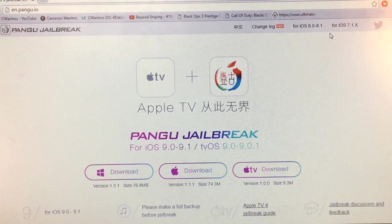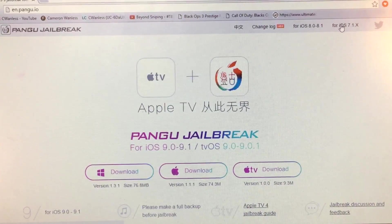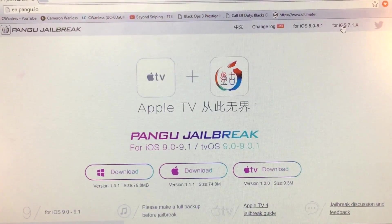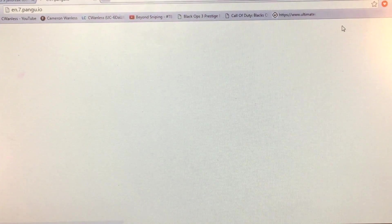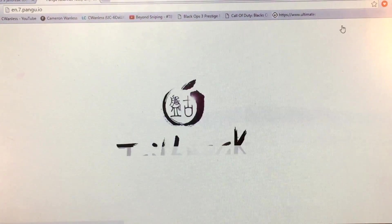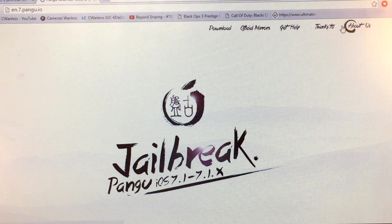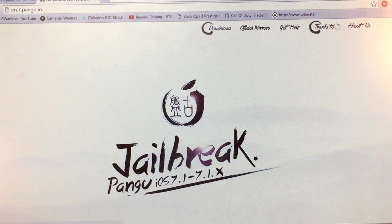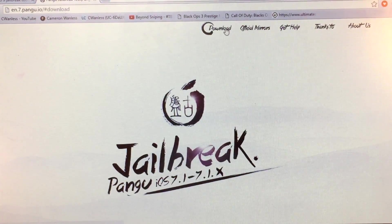And up here in the top right, just here, it should say for iOS 7.1.x. Here we are. Oh my god, I remember this. Download.